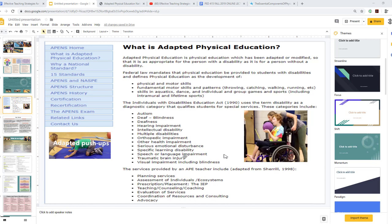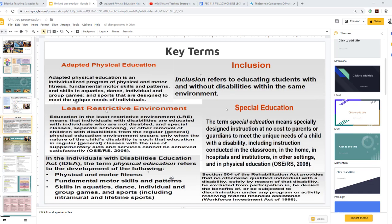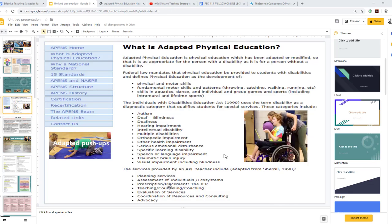The services provided by an adaptive physical education teacher include planning services, assessment of individuals, ecosystems, prescription and placement, the IEP, teaching, counseling, coaching, evaluation of services, coordination of resources, consulting, and advocacy. More can be found on the APENS website.